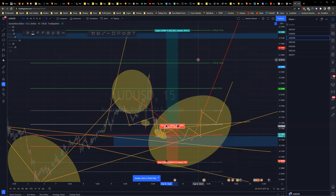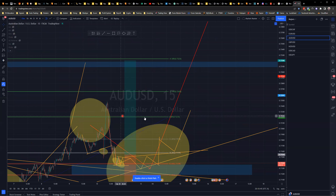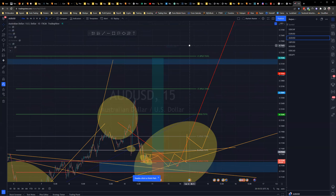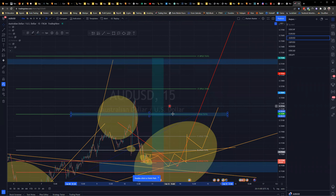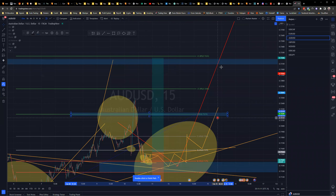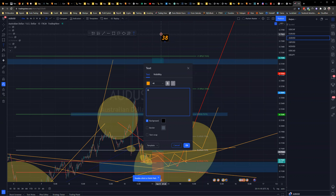Getting a bit more advanced: stop loss can go below 61.8%, targeting 0% for take profit one, negative 27% for TP2, and negative 61.8% for TP3. How do you know which take profit to aim for? If price hits 38.2% on the retracement, it's most likely heading all the way to negative 61.8% — that's take profit three.